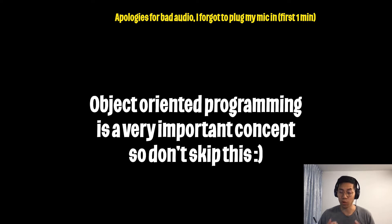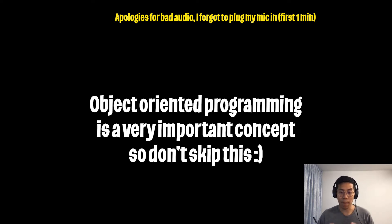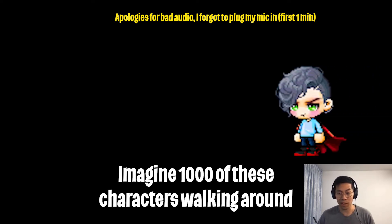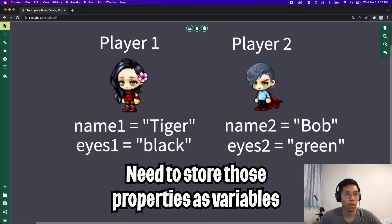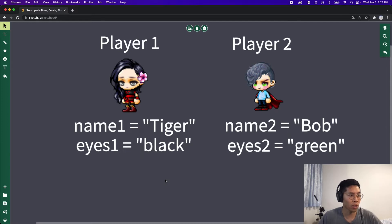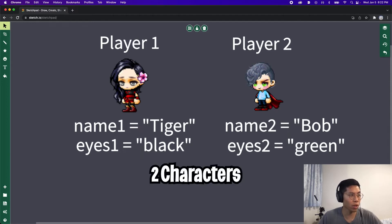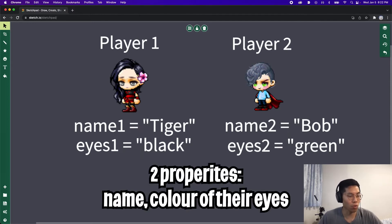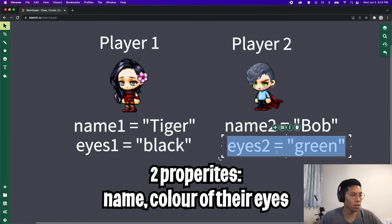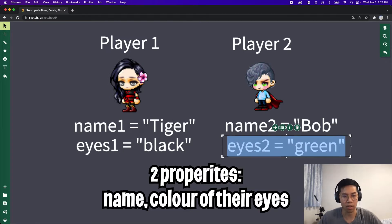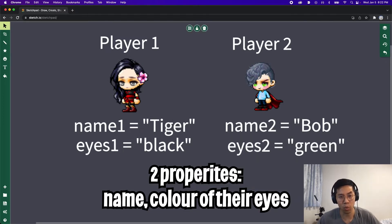Objects are very useful, especially for an online game. As you can imagine, there will be over 1000 players walking around on the map. And for each of those characters, we'll have to keep track of the properties. For example, here we have two characters and both of them have two properties: the name of the character and also the color of their eyes.